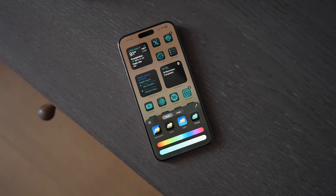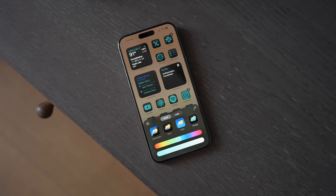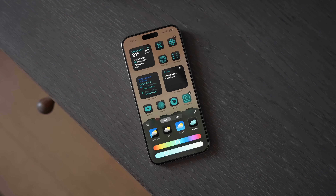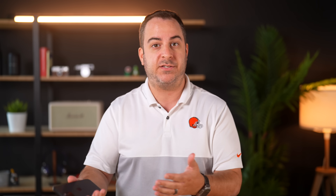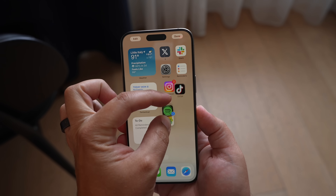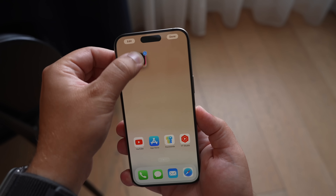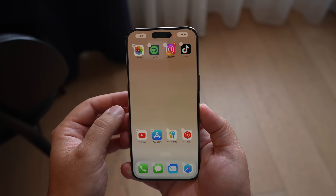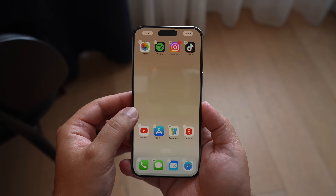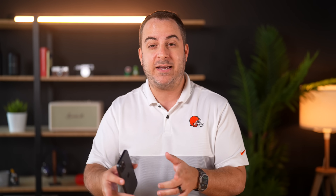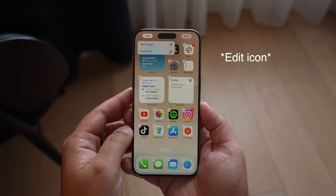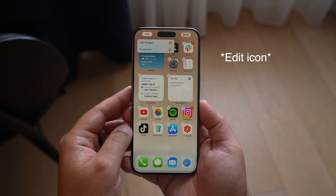iOS 18 takes home screen customization to another level, finally letting users place app icons freely throughout your home screen, and you can even customize your icons too. To move an app around, just long press it until it starts jiggling and then drag and drop like you normally would, but you can put it wherever you want, leaving blank space to see your wallpaper. To customize your icons, click the plus icon in the top left corner and then hit Customize.